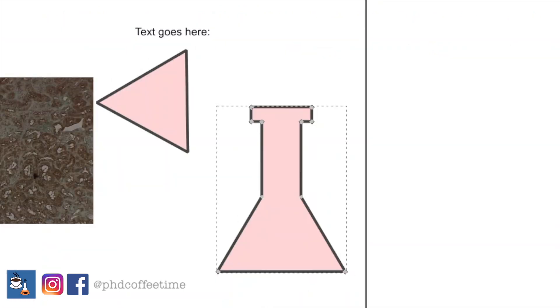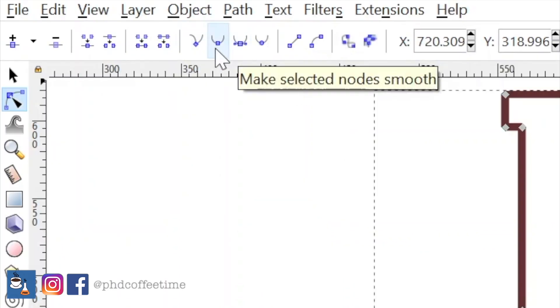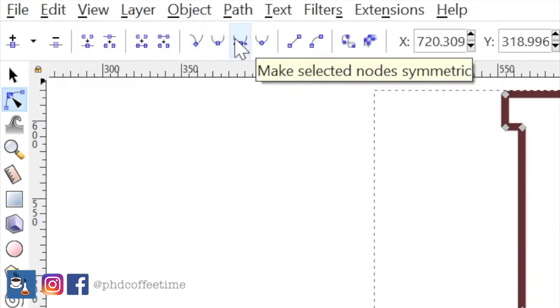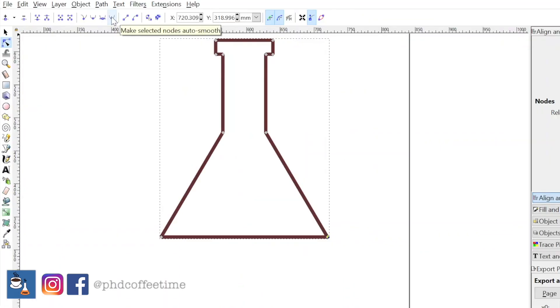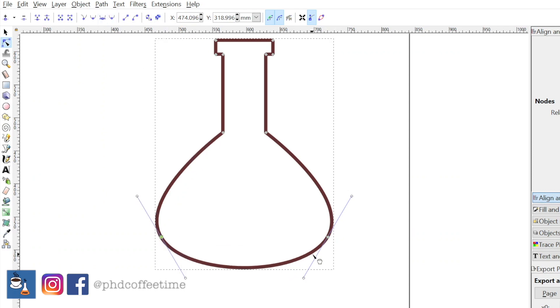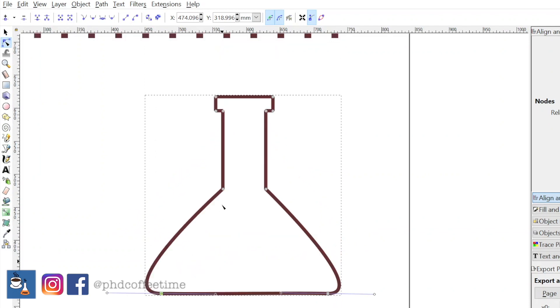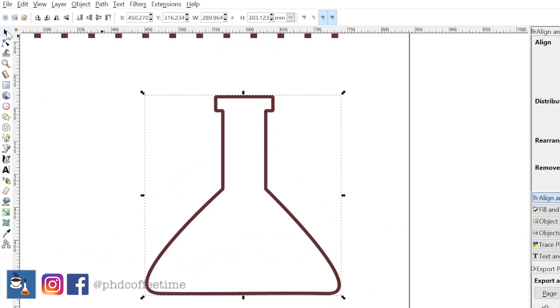Go to the second icon below the Select and Transform object, which is Edit Paths by Node. If you click that, you will see all of these paths are editable. You can make the node smooth. And you see that we are highlighting the base of this. Give the node a rounded shape. Make the base parallel to the table. So it's sitting flat like this.